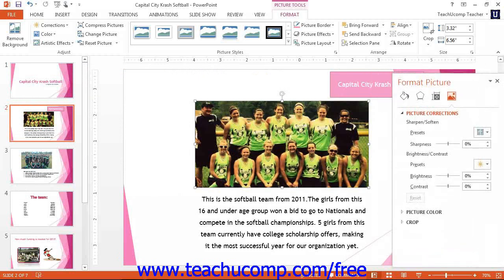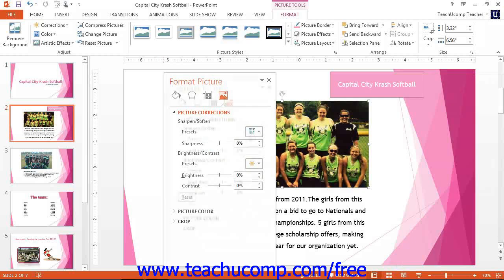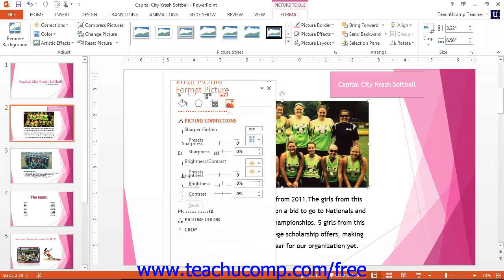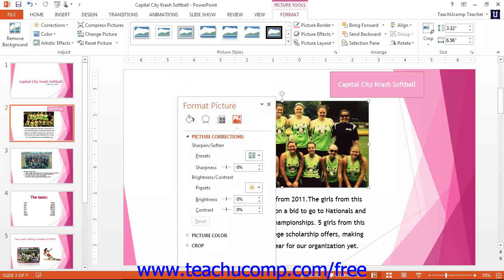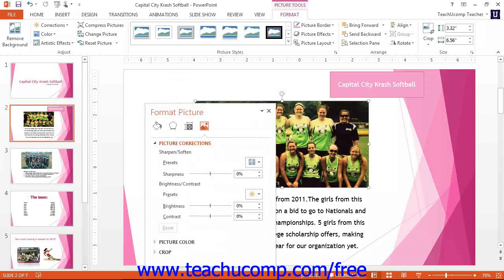You can resize the task pane when it is floating over the presentation area by placing your mouse pointer over one of the sides of the task pane until you see your mouse pointer turn into a two-pointed arrow. When it does this, you can click and drag in the directions shown by the arrows to increase or decrease its size. You can also use this same technique to increase or decrease the width of the task pane when it is docked at the right or left side of the application window.